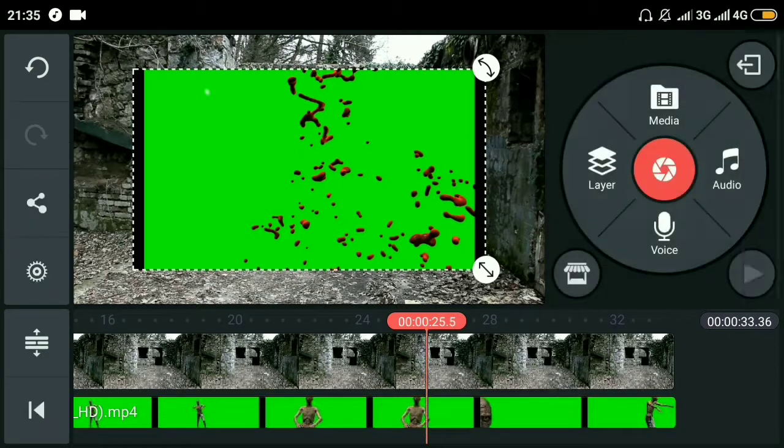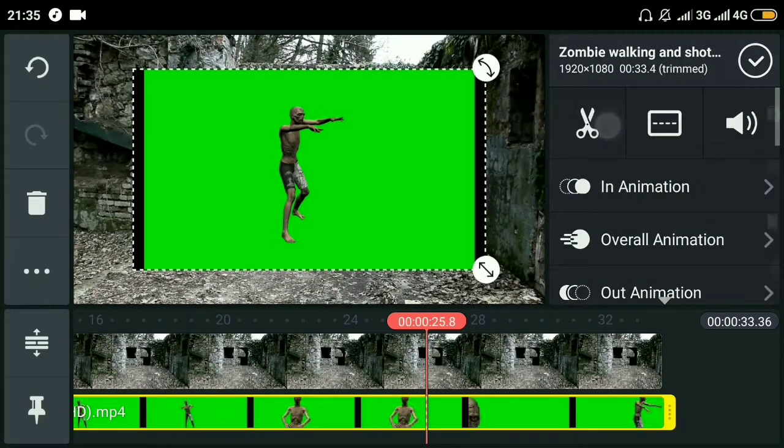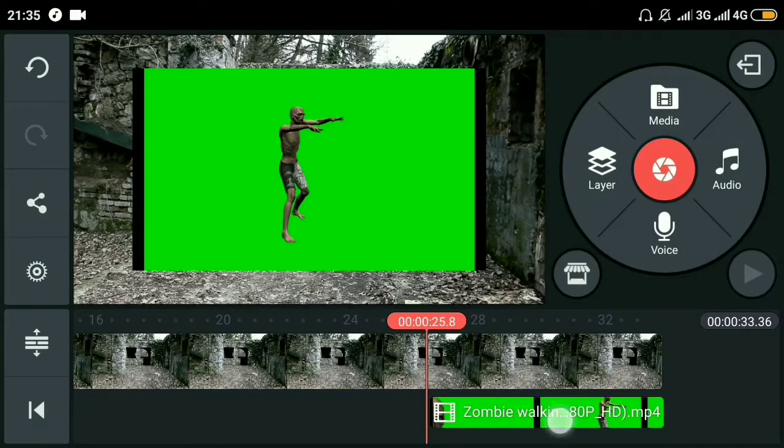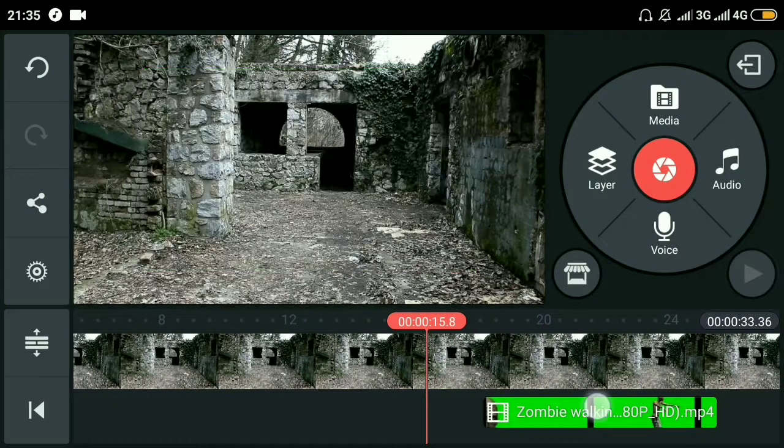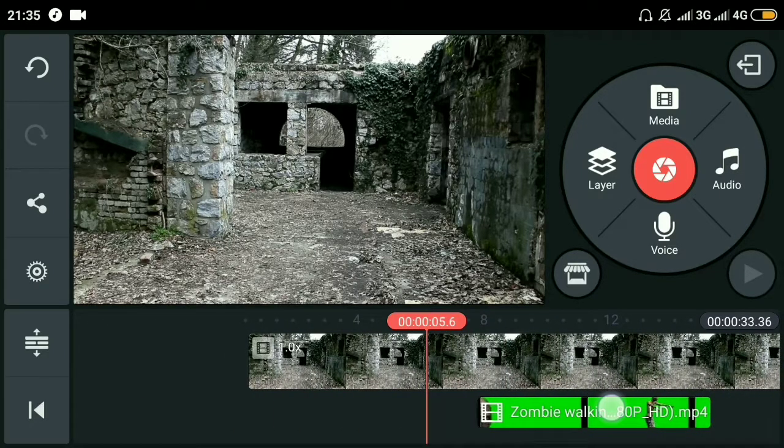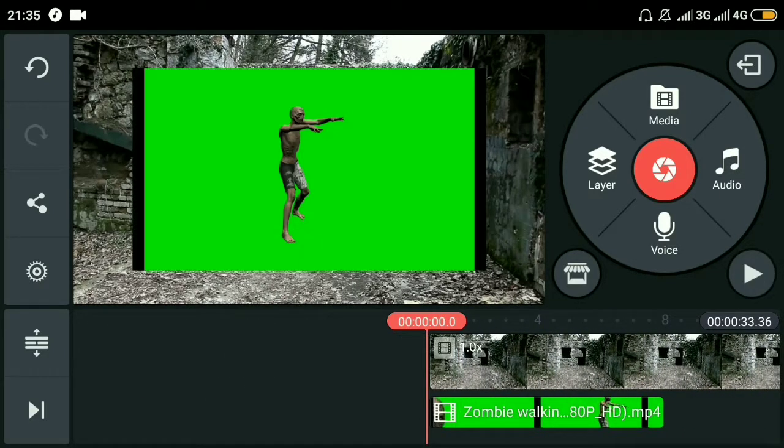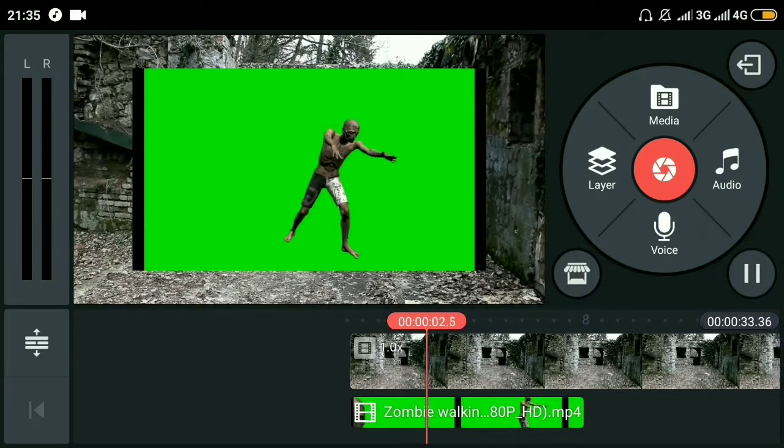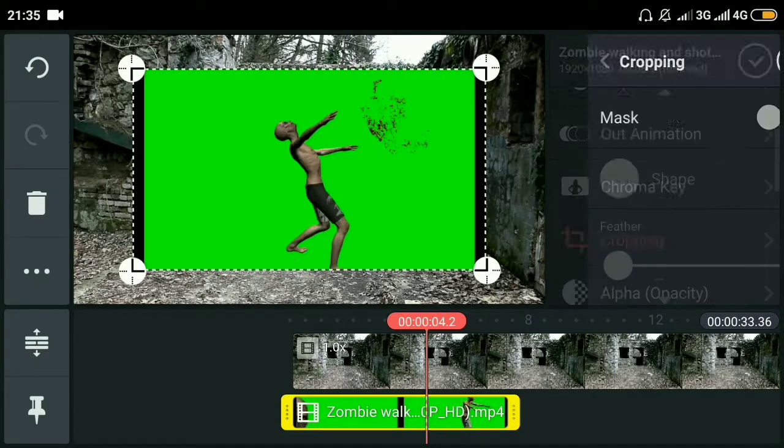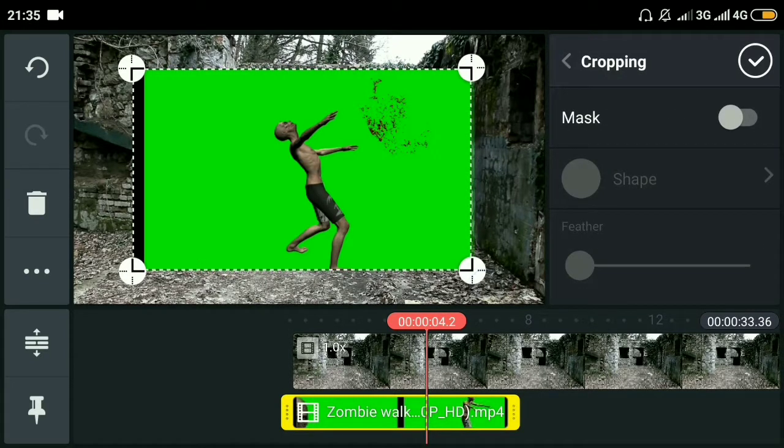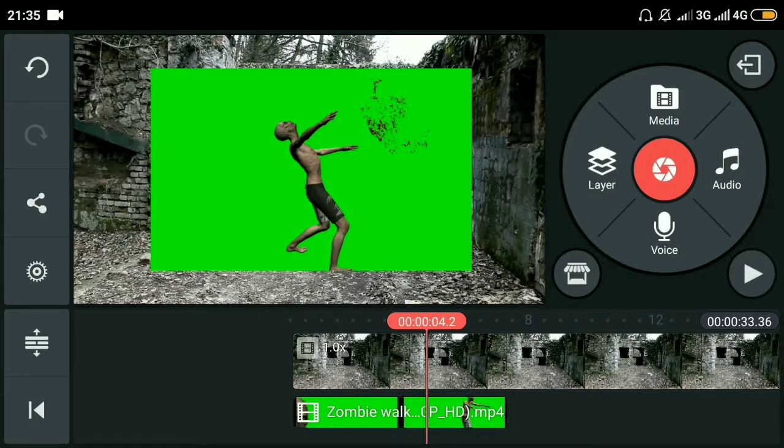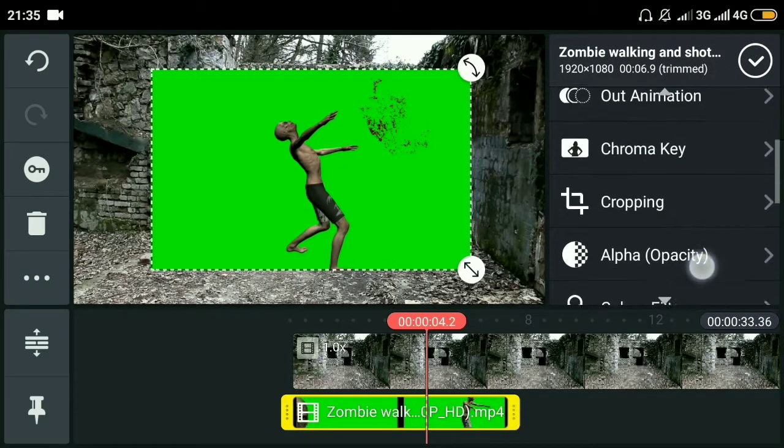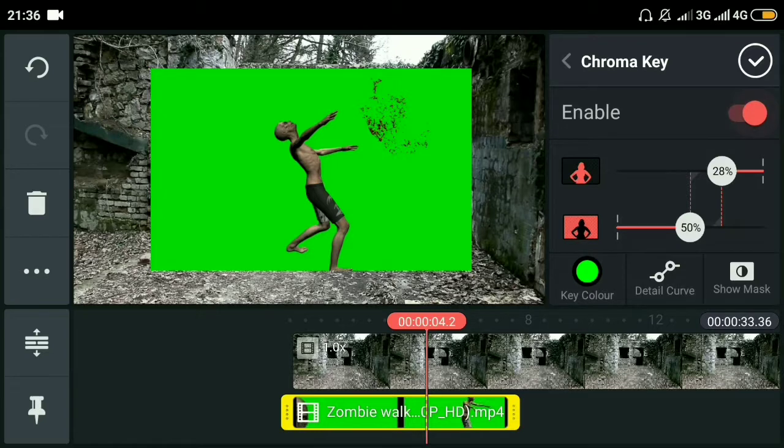I'll crop it from both sides, then we'll apply chroma key. What chroma key does is it makes the video transparent and removes the green part of the video. Adjusting a little bit... and now it's okay.